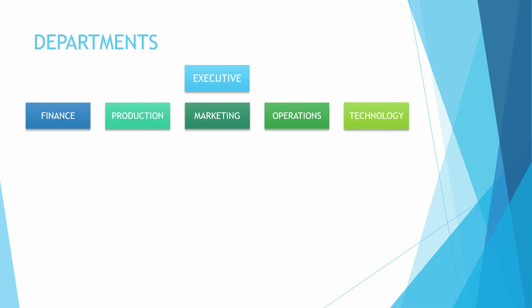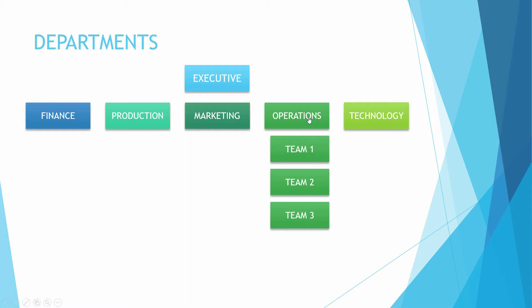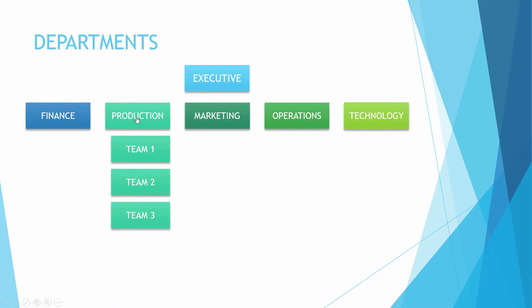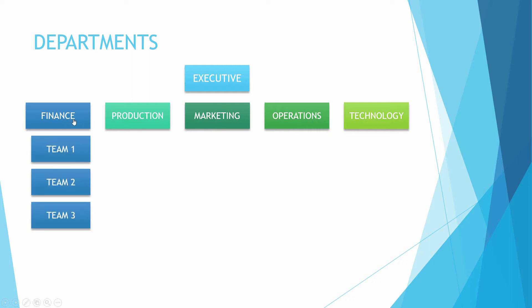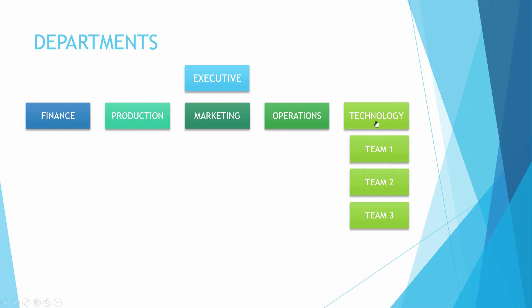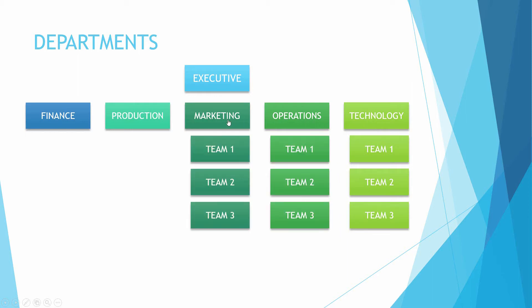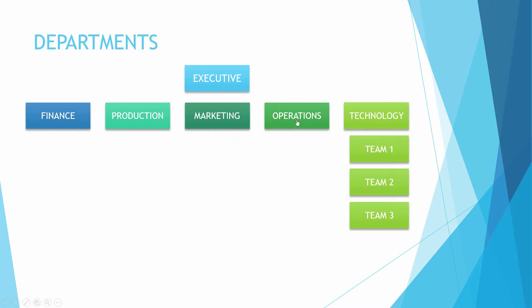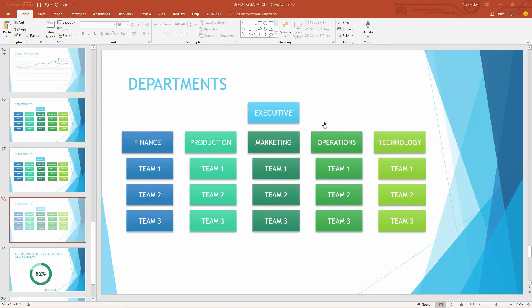And then if I want to talk about the operations teams, I can click on operations, and you can see those people drop down. And then same way if you want to talk about production, I can talk about the production teams, and same way with finance. So what I've done here is created a series of clickable elements. The different departments are clickable, so that I can expand out the teams that fall under those departments. So let's see how that technique is done.